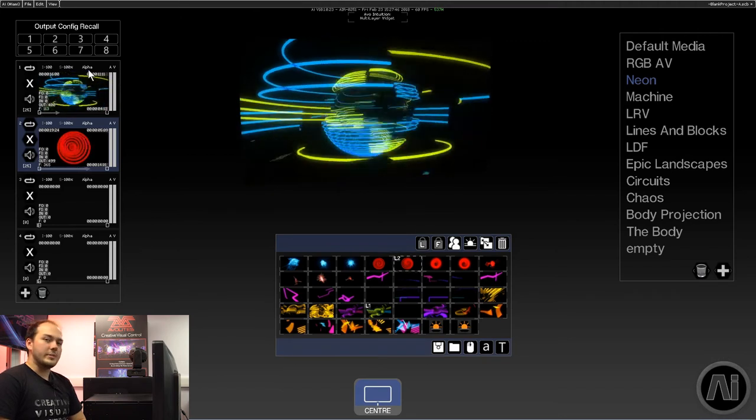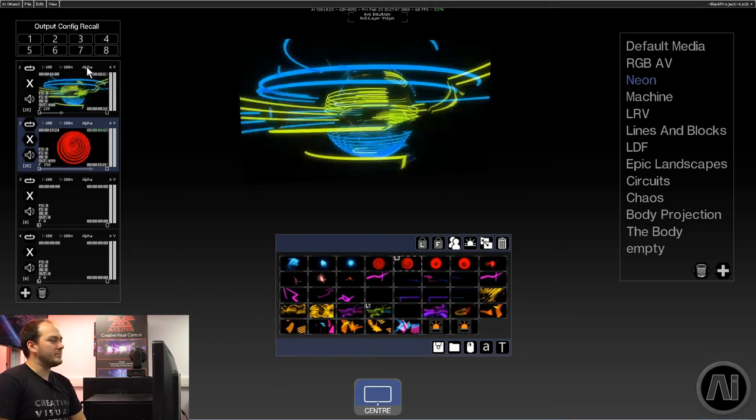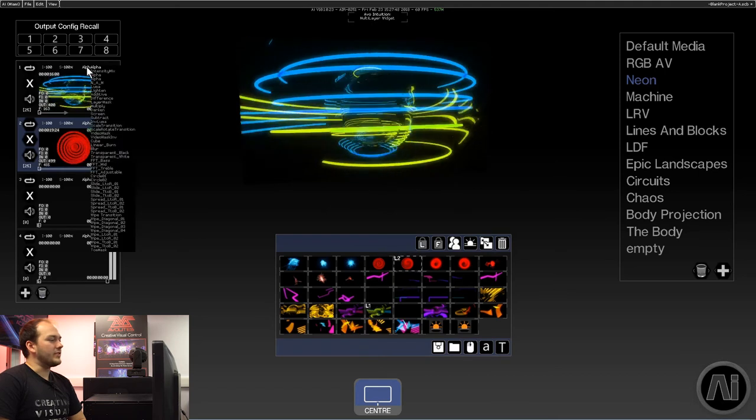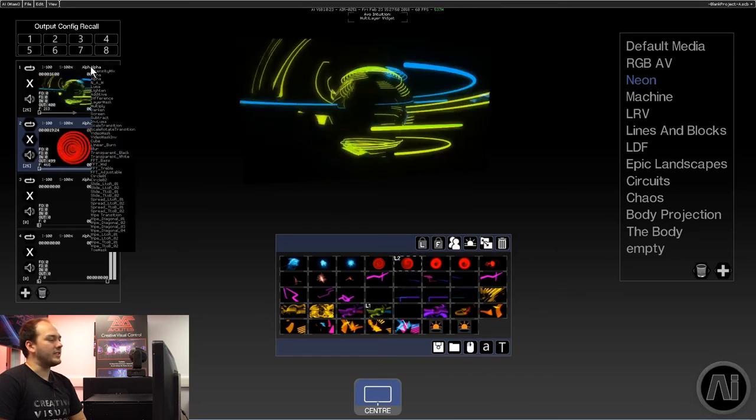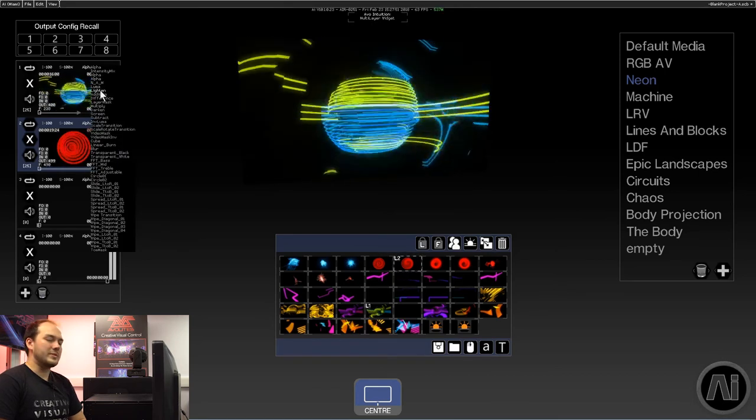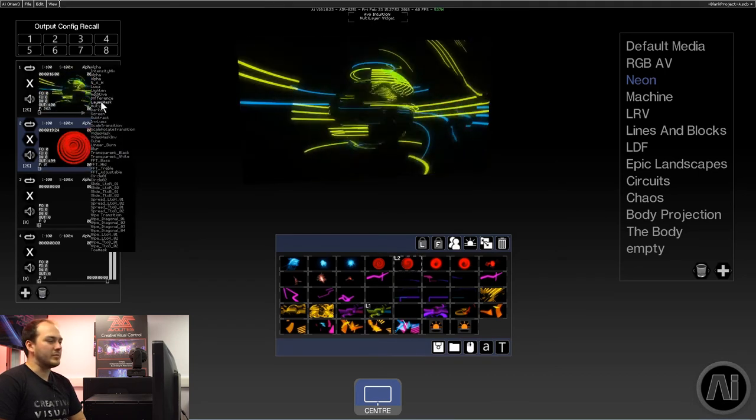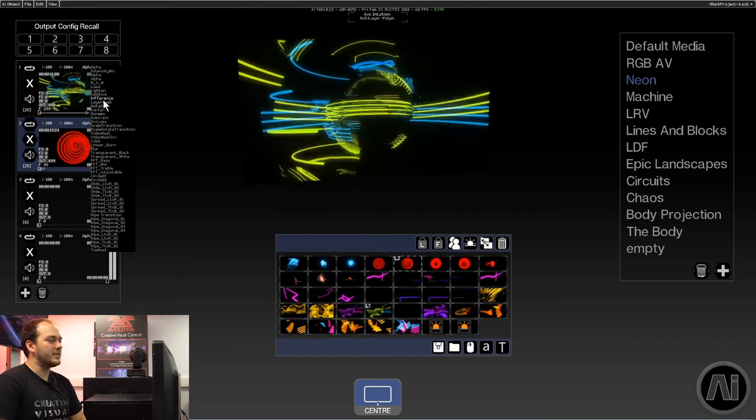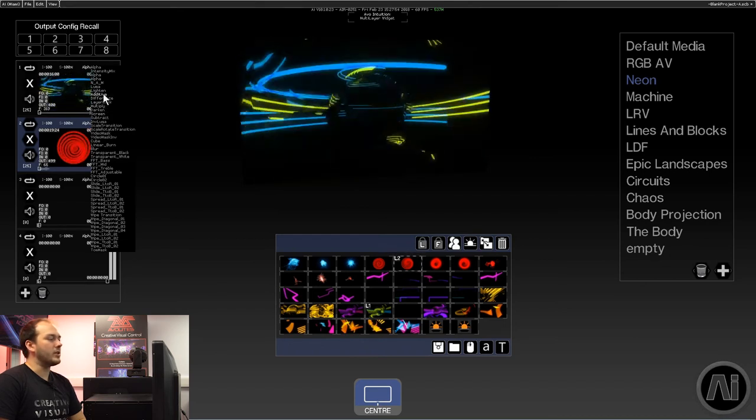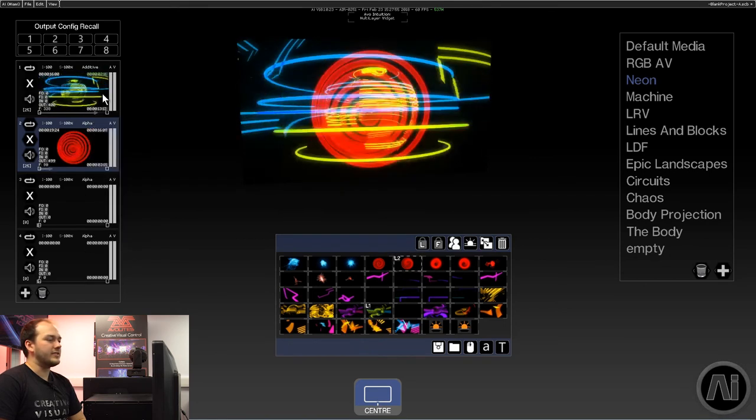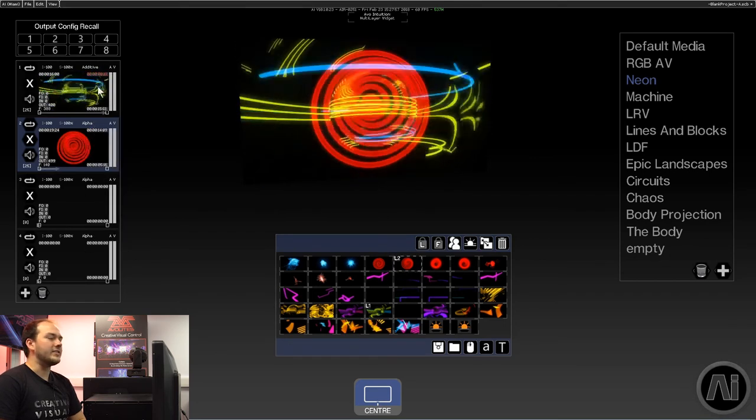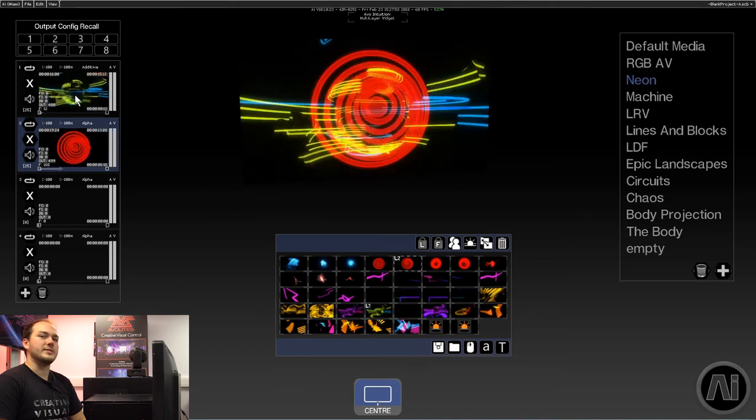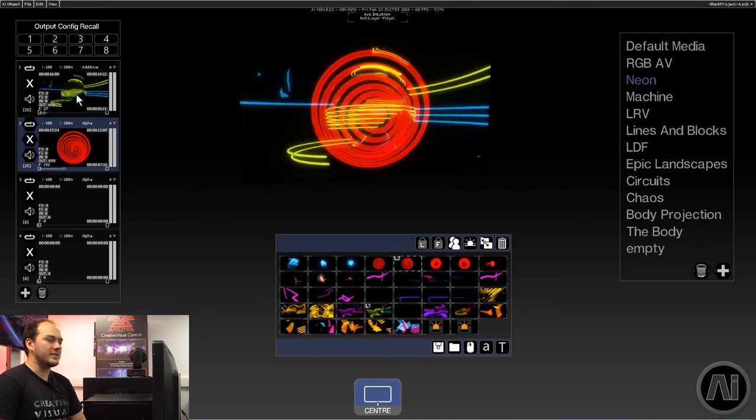We can change the blend type as well. If you left-click onto where it says alpha, you'll see a drop-down list of different blend types. For now, we'll go with additive, and you can see it's adding the values of the pixels of the two layers.